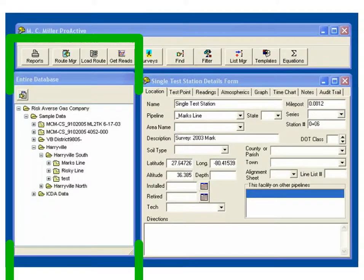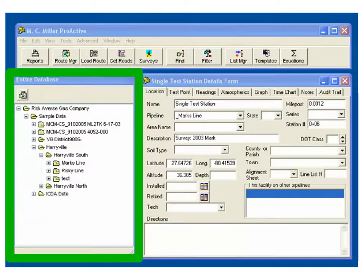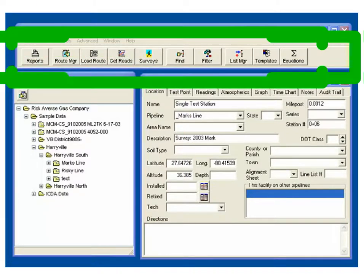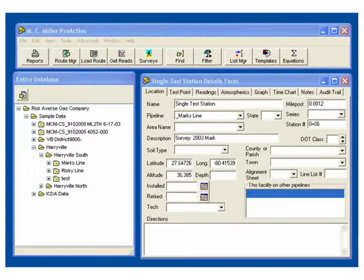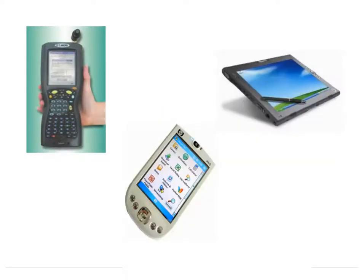ProActive represents a state-of-the-art SQL-compliant database system, and its easy-to-operate user interface allows ready access to stored data for reporting and other purposes. The program integrates with data loggers, PDAs, and tablet PCs, providing a variety of options for data collected in the field.